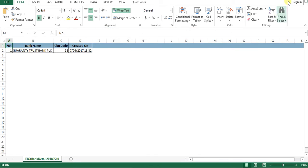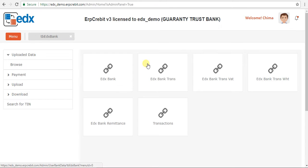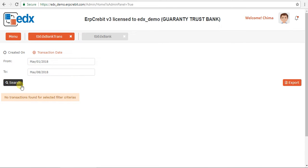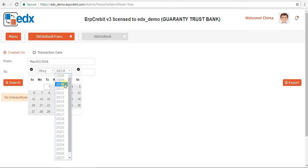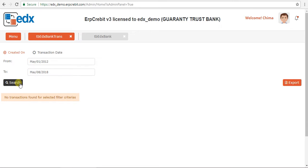Now I will show you EDX Bank Transaction. Go to the menu and select the EDX Bank Transaction box. After clicking, the EDX Bank Transaction page appears. You can search here by created-on date and transaction date. Enter the date range and search — the matching details will be shown. If no data is available for the selected date range, you cannot export the details.